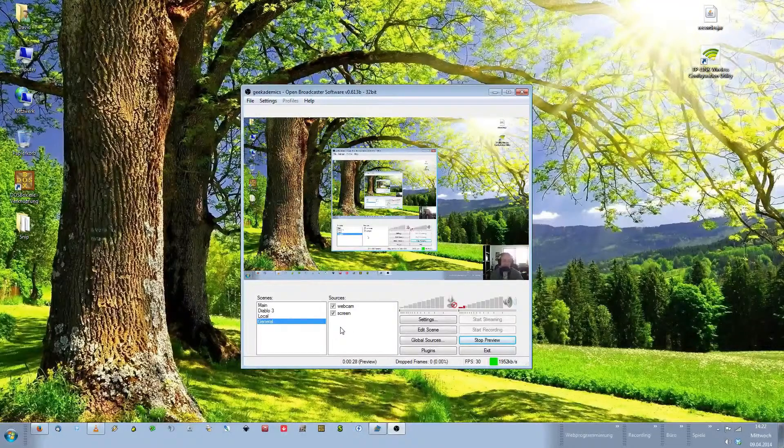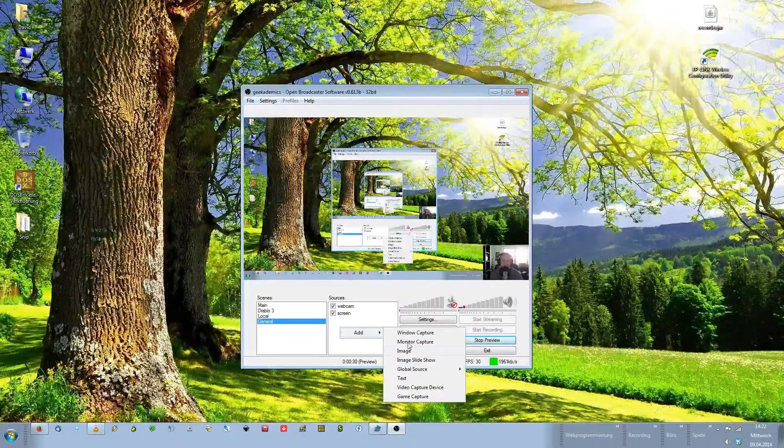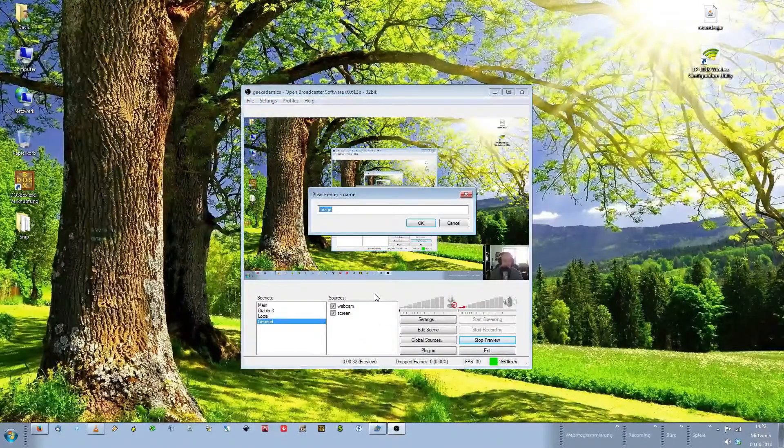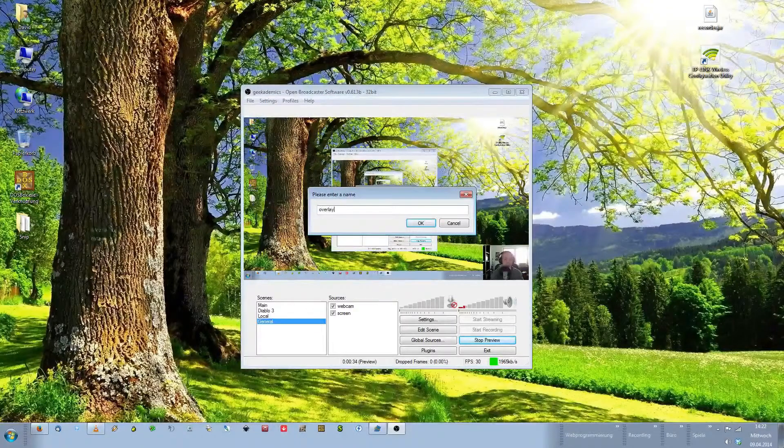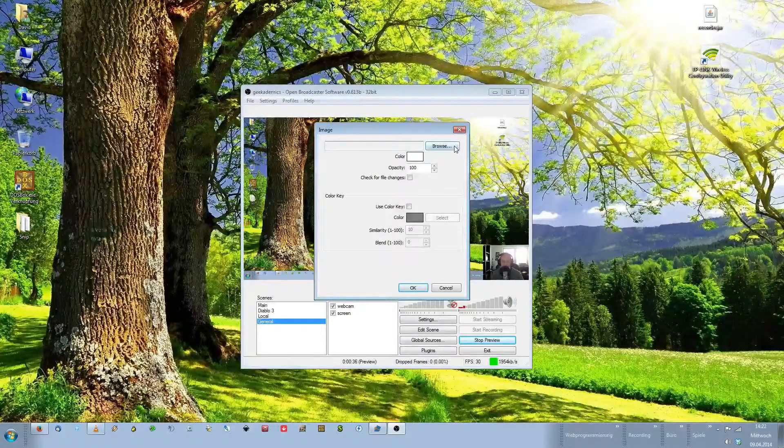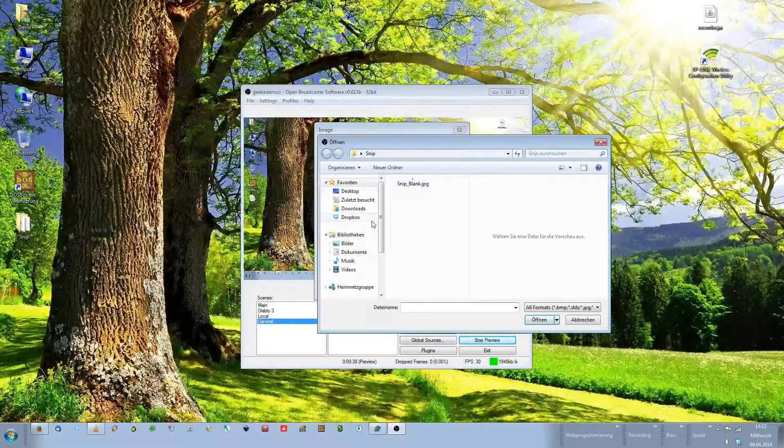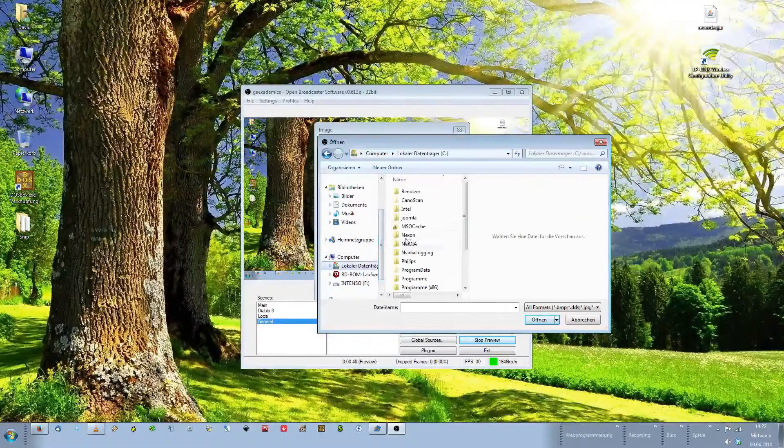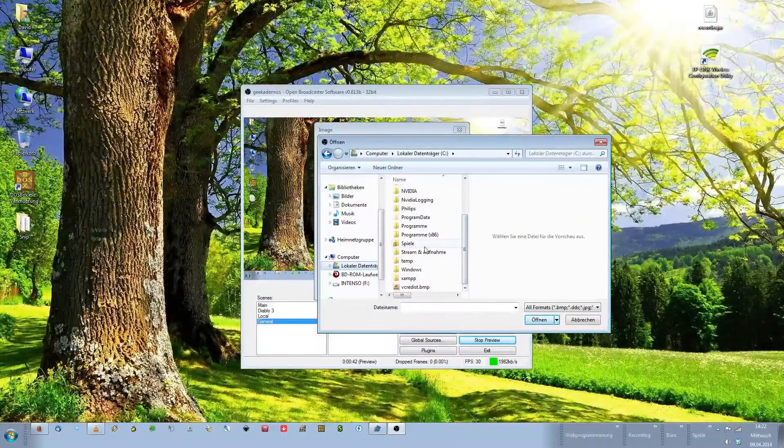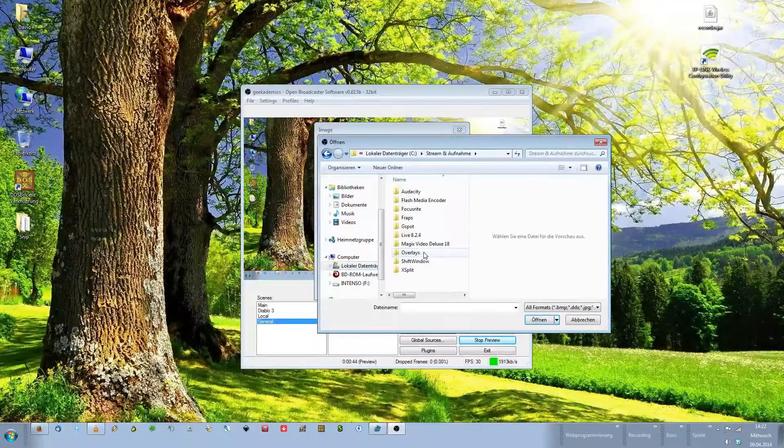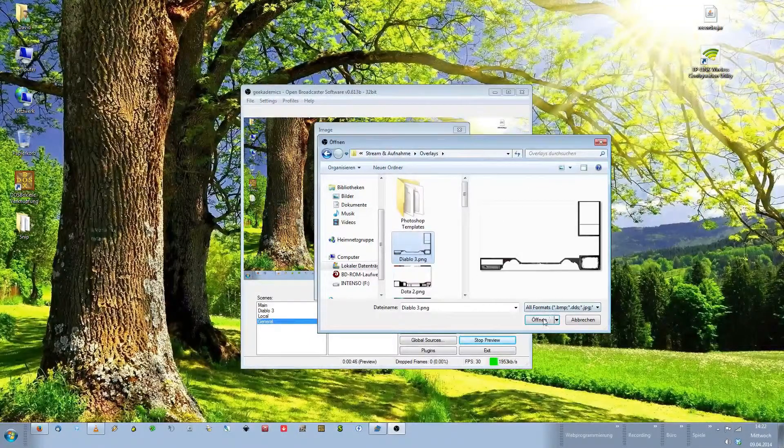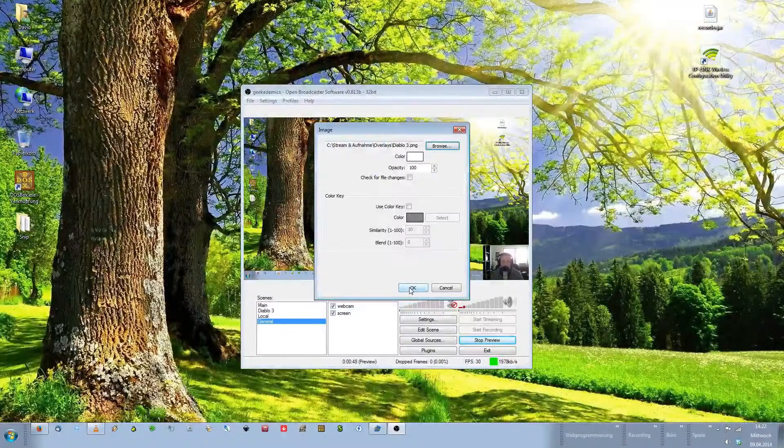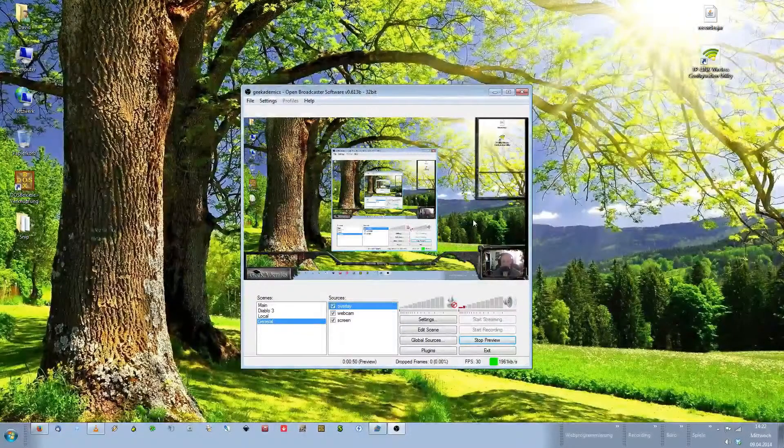To add an overlay, we add a new source. This time we choose an image. We call it overlay. We click on browse. Then we navigate to that location of the overlay on our computer. We choose the image, click open, click OK and there's our overlay.